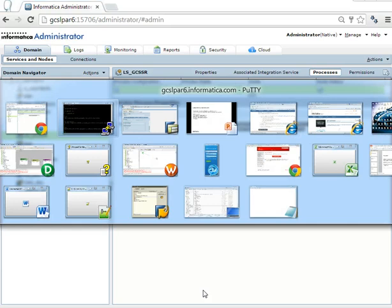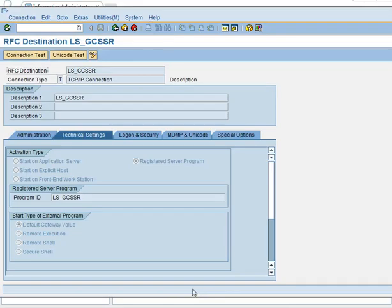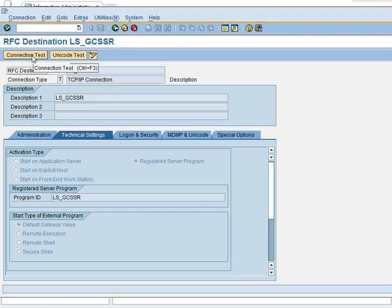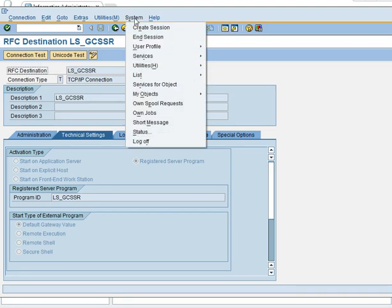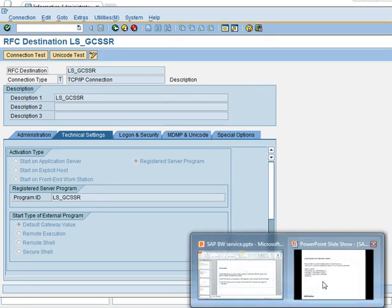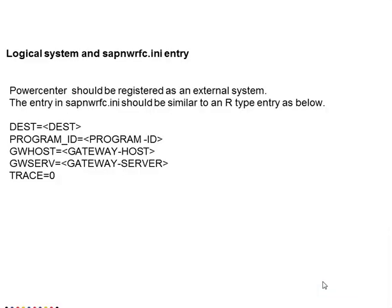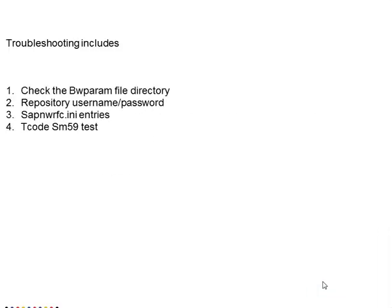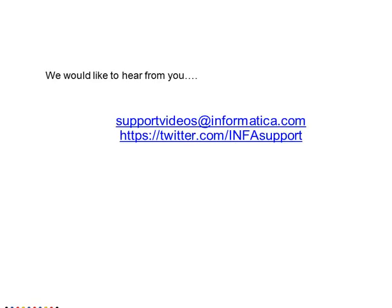SM59 is the proper one because if the connection test goes through and still if your SAP BW service is not proper then you can go to the system and check the target system and see if the service is proper or not. To sum up the troubleshooting steps, check the BW parameter file directory and the repository username and password and the SAP nwrfc.ini entries and transaction code SM59 testing.